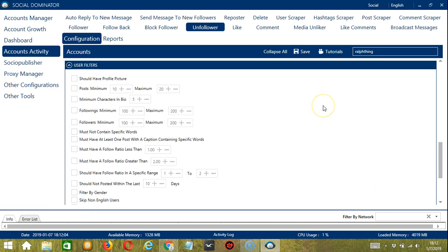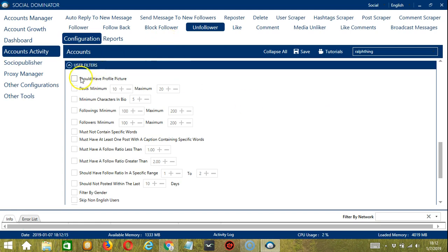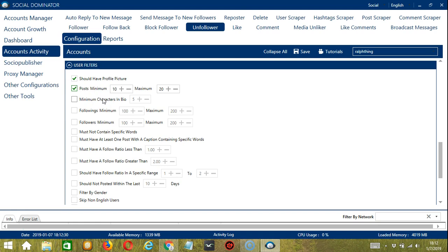The next tool is user filters. This allows us to filter the users we want to unfollow in Instagram. For example, the user we want to unfollow should have a profile picture. The user must have a minimum of, let's say, 10 posts and a maximum of 20 posts. Bio or profile description should have a minimum of, let's say, 5 characters.